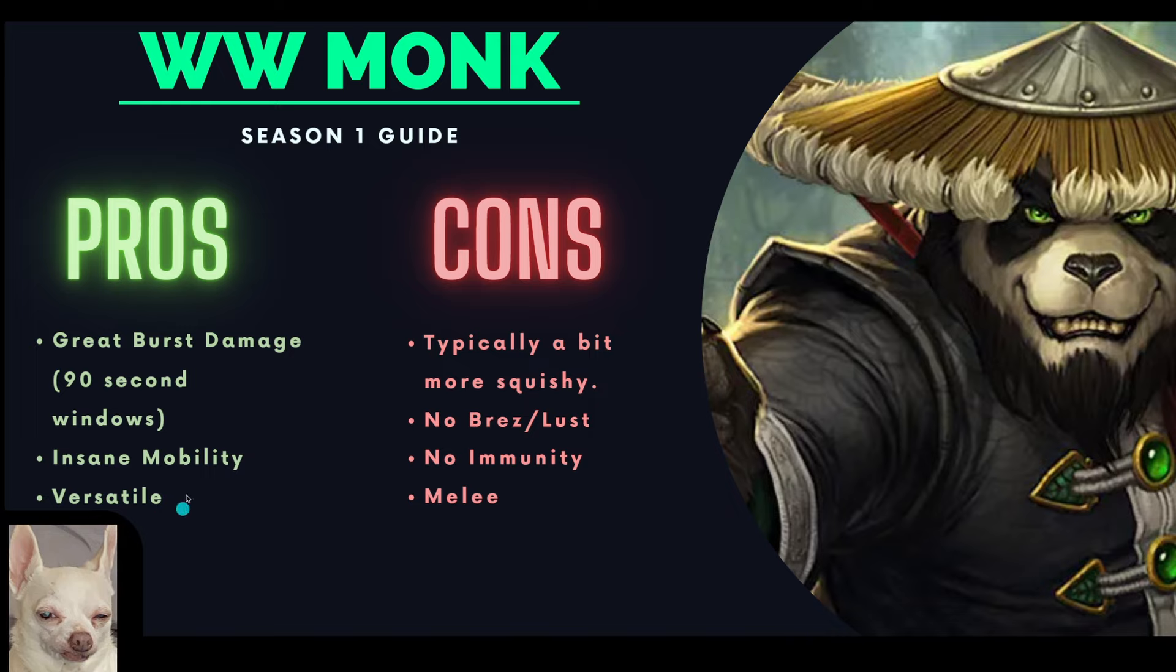We also have really good mobility. We had great mobility in Dragonflight, but it got even better with all the Monk changes that we've seen in The War Within. They're also a pretty versatile spec. They have a lot of tools under their belt like Ring of Peace, Paralysis, a very short cooldown interrupt, and honestly, they're probably one of the better mob control specs in the game.